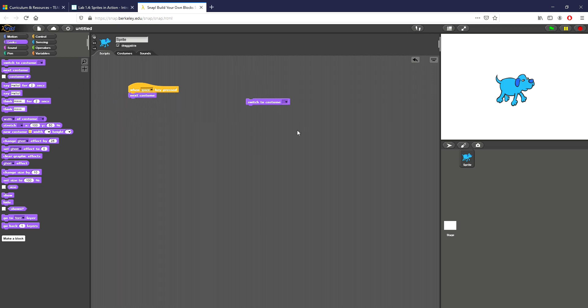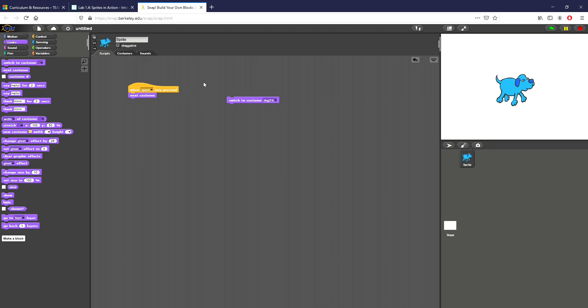I want to use next costume. If I were to use switch to costume that would apply a specific action. So if I click space it would go to Dog2B every time. The only problem with that is every time I click space it can only go to Dog2B, it won't switch back between them.